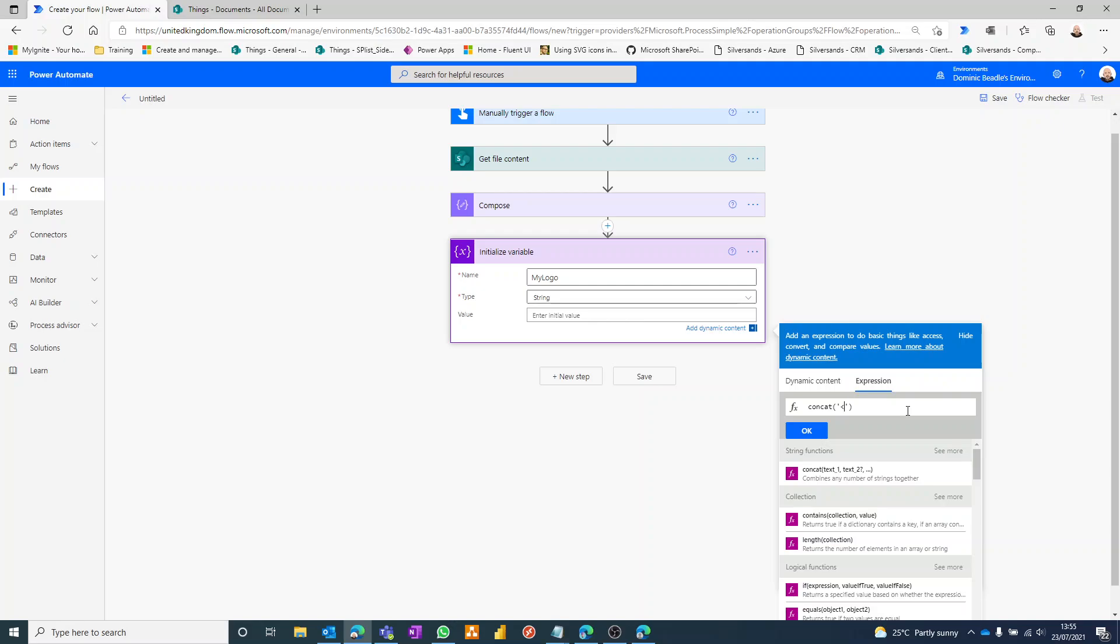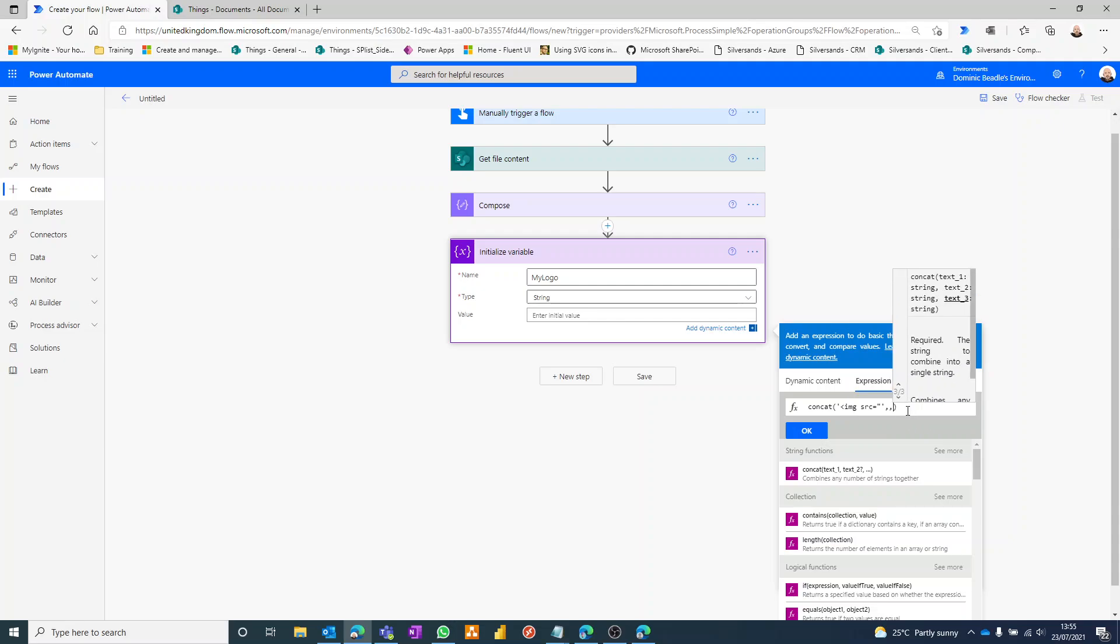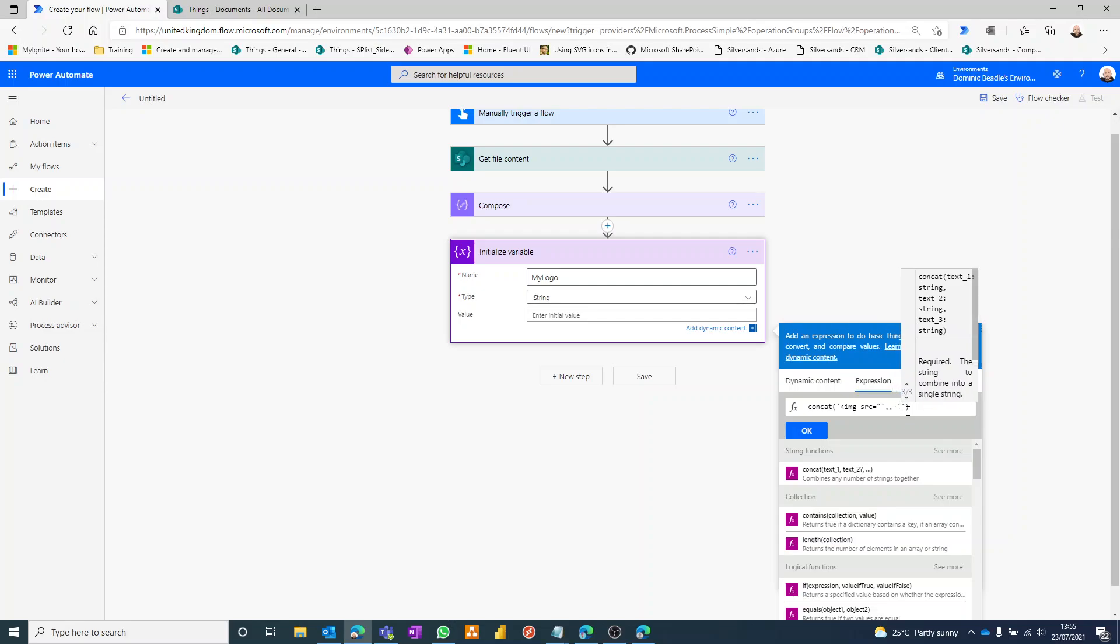And then we do a double quotes because that's part of the HTML tag, and then we're ending that tag there. We do a comma, and then here we're going to put our image itself, but I'll come back to that. So I'm just going to leave a gap for now. And then I'll put the final piece of our HTML, which looks like this.